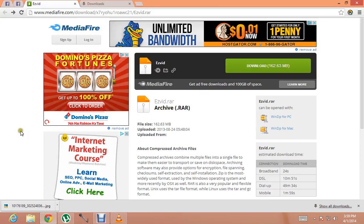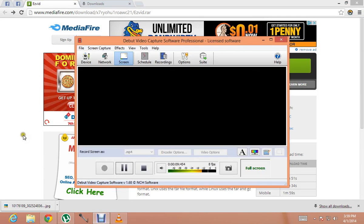Hey what's up guys, this is Camtasia Productions and today I'm going to show you how you can download Ezwid, the offline installer.